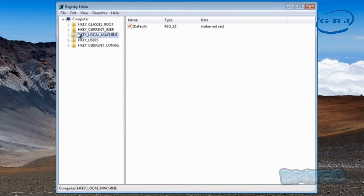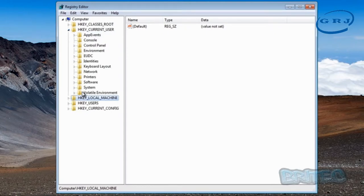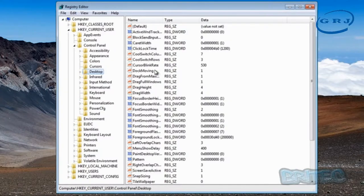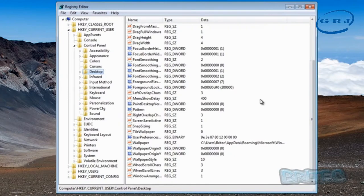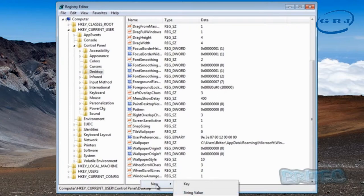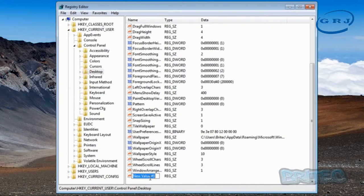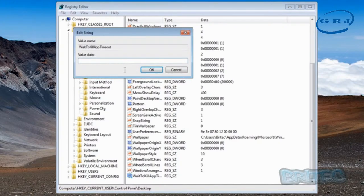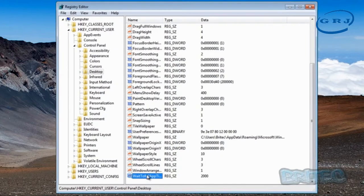Now go to HKEY_CURRENT_USER, then Control Panel, then Desktop. On the right-hand pane look for WaitToKillAppTimeout. If you don't see it you can add a new one. If you do see it, change it to 2000. Since there isn't one in mine, I'll create one: right-click on the blank space, go New > String Value, and name it WaitToKillAppTimeout — all one word. Then double-click it and set the value to 2000.